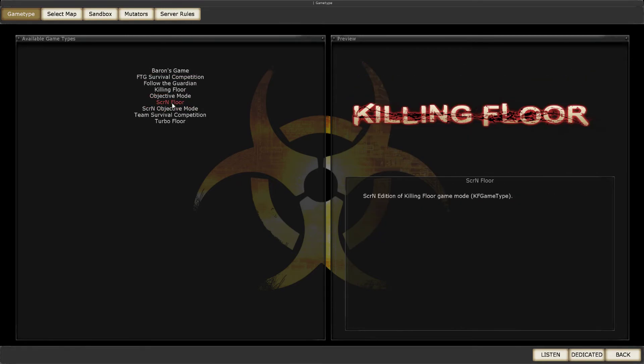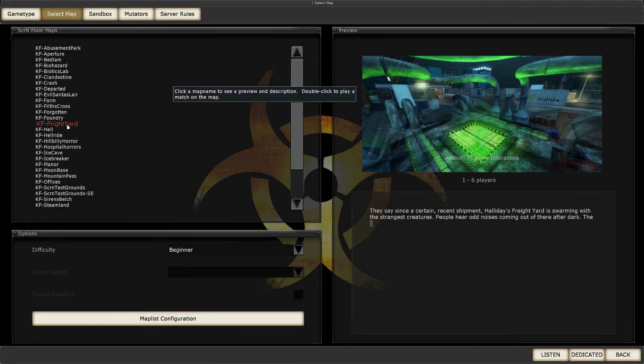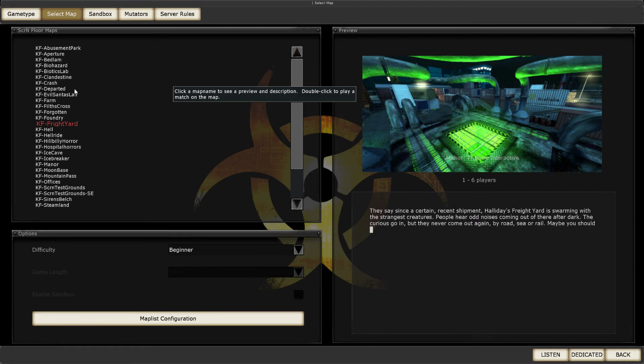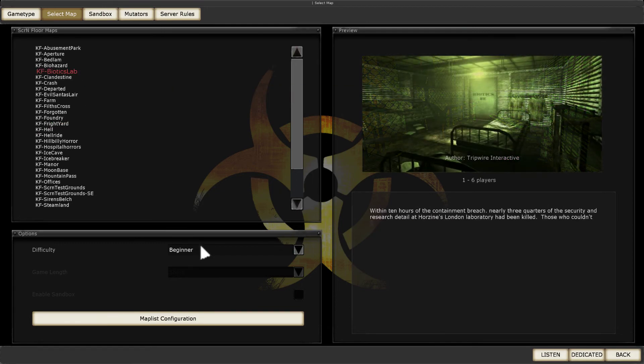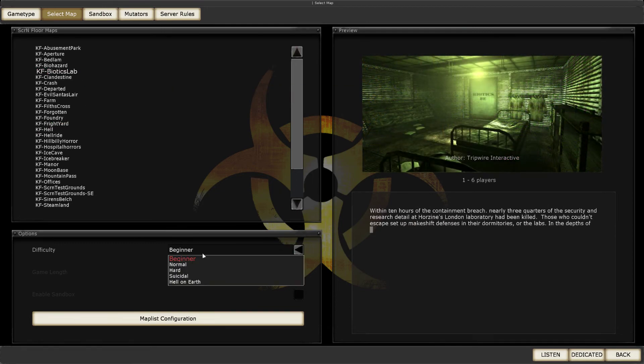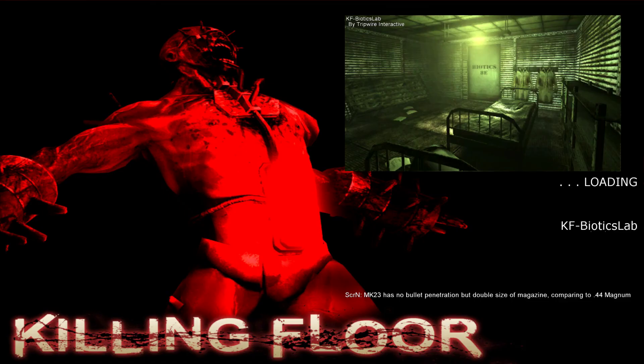Here, select SCRN Floor. Select the map you want to play. Let's select Biotics. Select the difficulty you want to play. And click Listen. And basically, that's it.